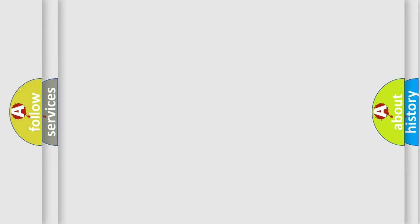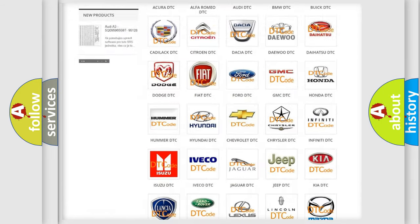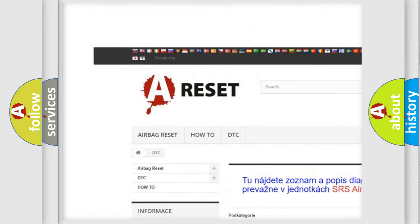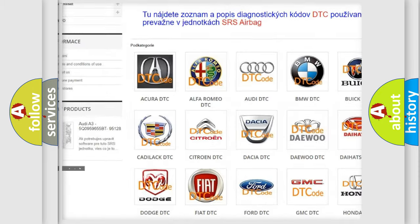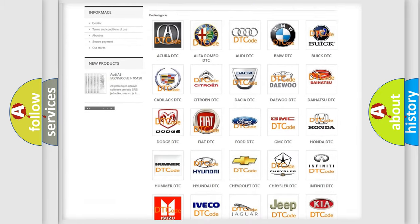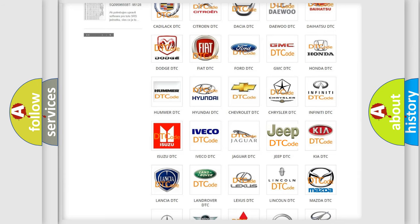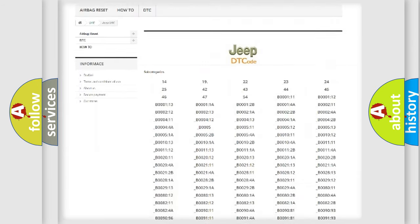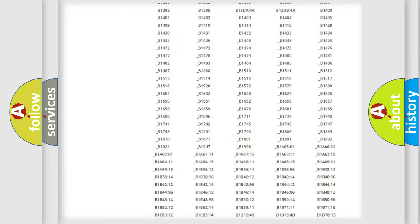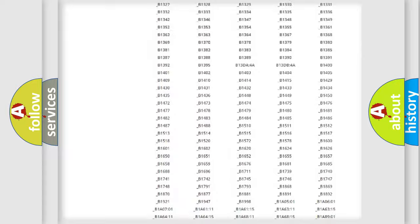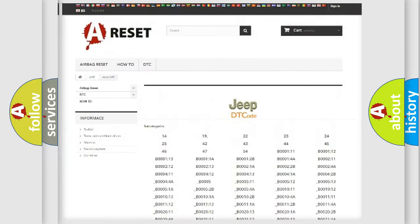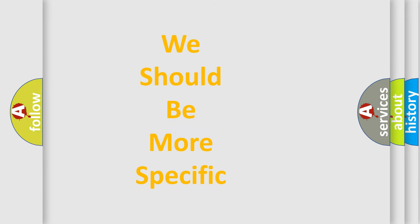Our website airbagreset.sk produces useful videos for you. You do not have to go through the OBD2 protocol anymore to know how to troubleshoot any car breakdown. You will find all the diagnostic codes that can be diagnosed in Jeep vehicles, and many other useful things.